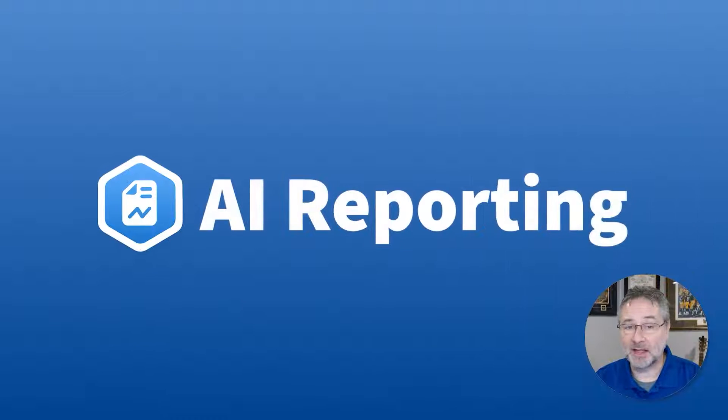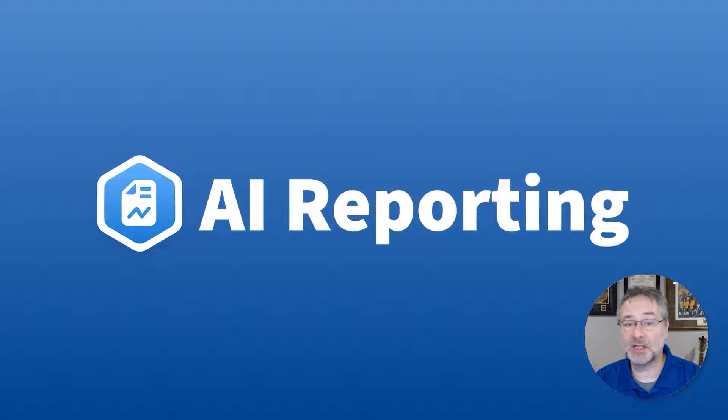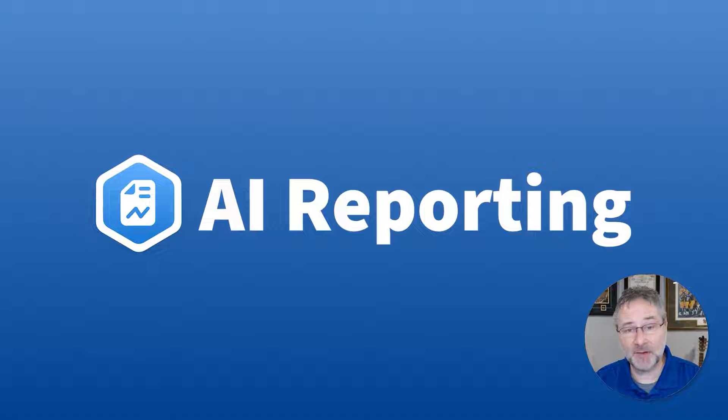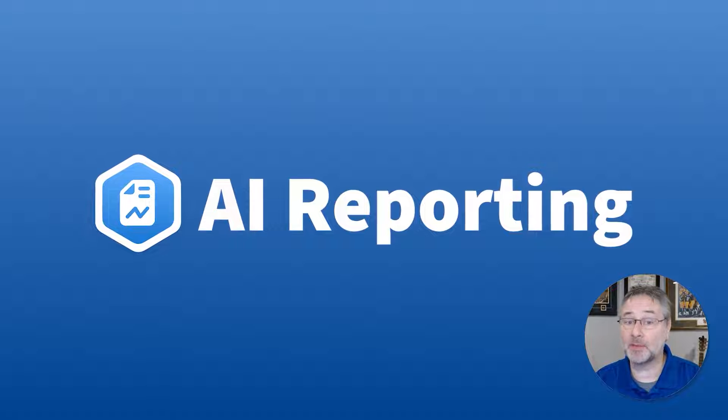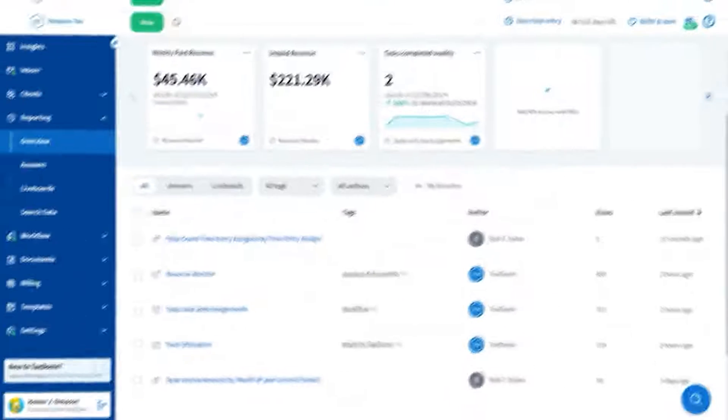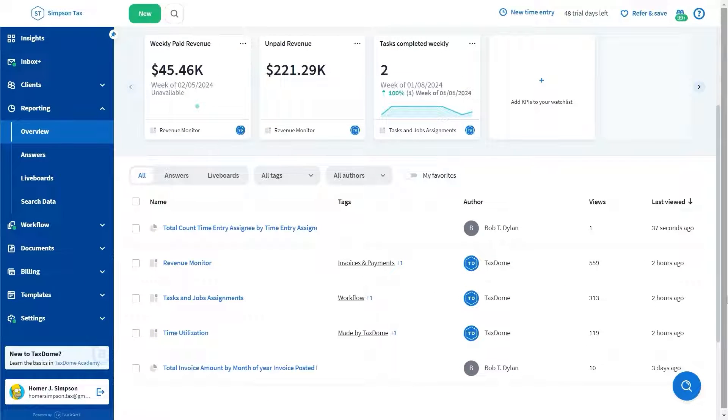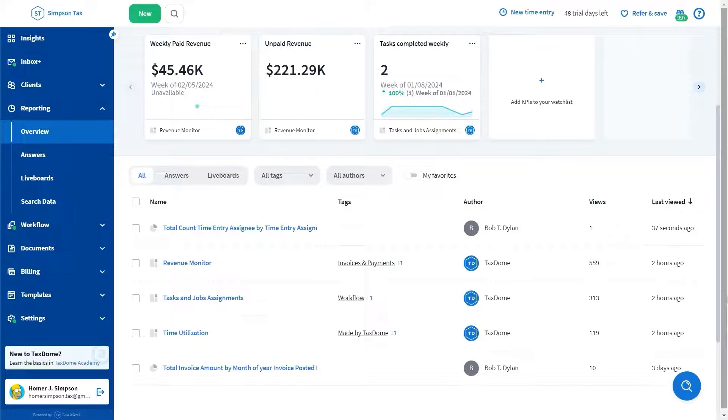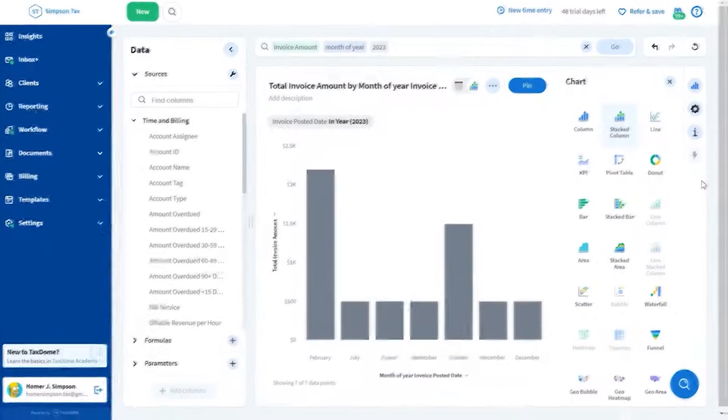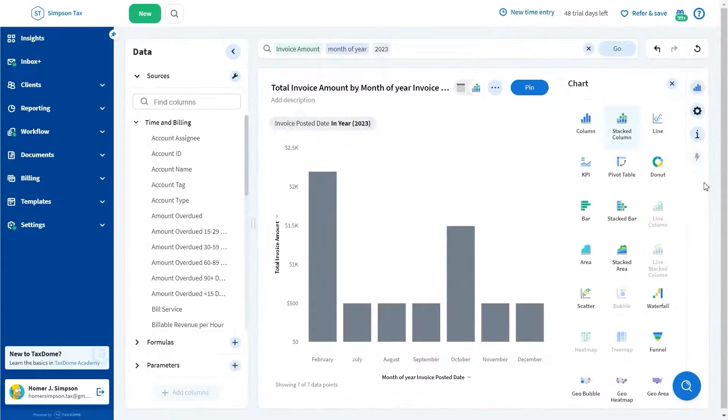Often, smaller practices lack comprehensive reporting tools, making it very difficult to make informed decisions for business growth. TaxDome's AI-powered reporting provides visibility across various business areas, including your firm's output, efficiency, and revenue. You can present these reports in your preferred method, whether that's charts, graphs, or other available formats.